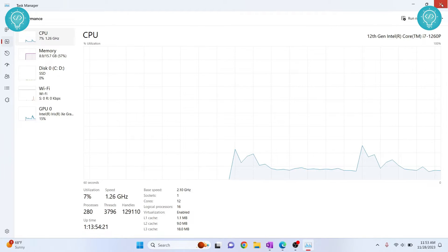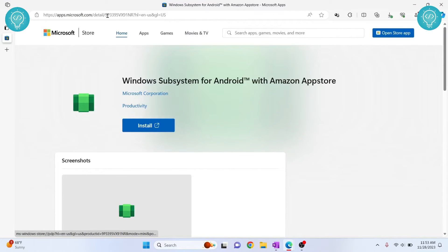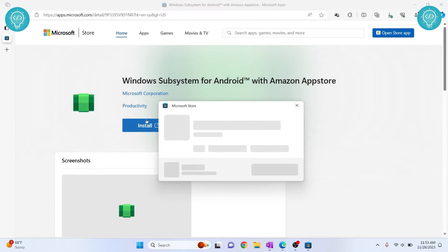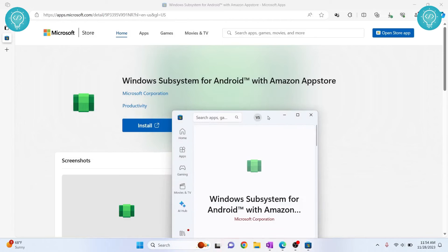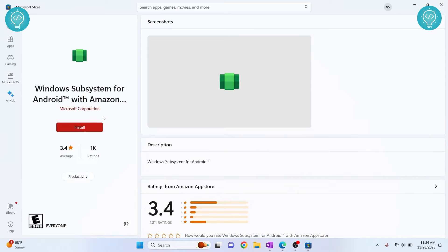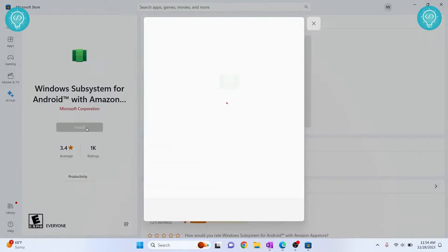Now go to this page, I'll have this link in description and click on install and it will open Microsoft Store. This Windows Subsystem for Android is from Microsoft Corporation itself, so you don't need to worry about virus and stuff. Let's click on install.